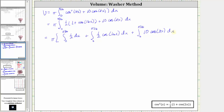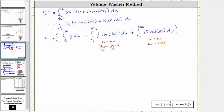We need to perform u-substitution for the second and third integrals. For the second integral, u equals 16x, so du equals 16 dx, meaning dx equals 1/16 du. For the third integral, u equals 8x, so du equals 8 dx, meaning dx equals 1/8 du.